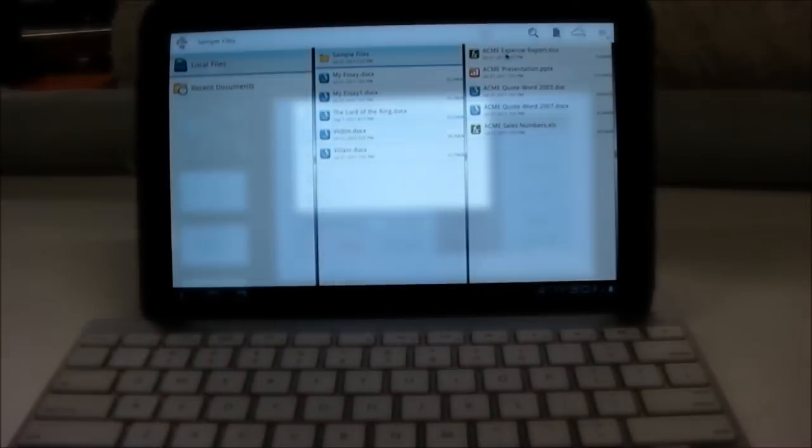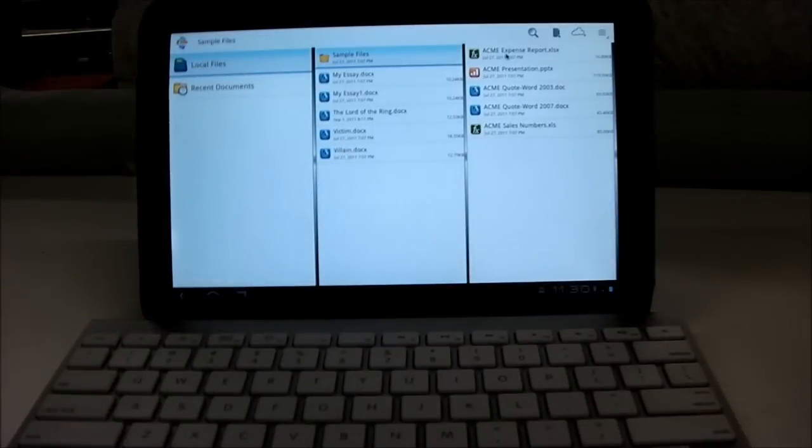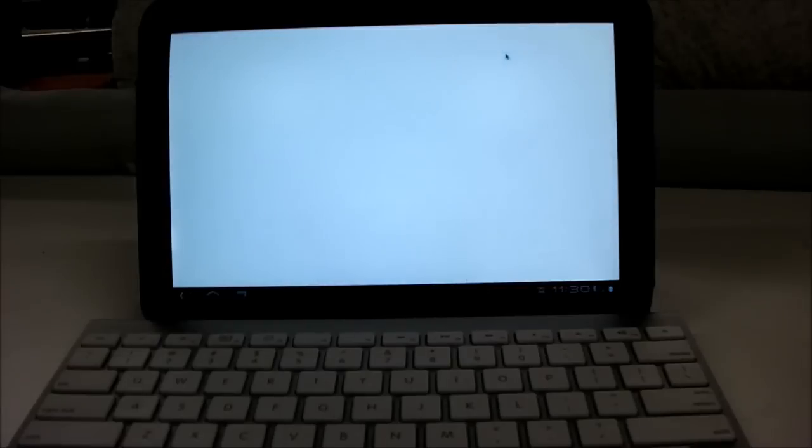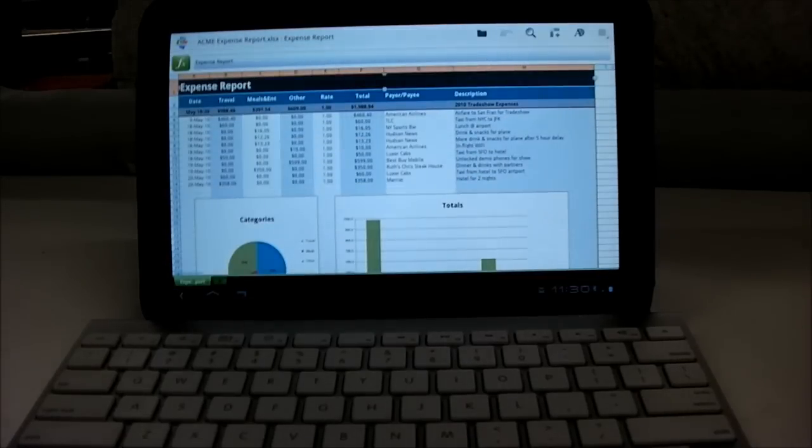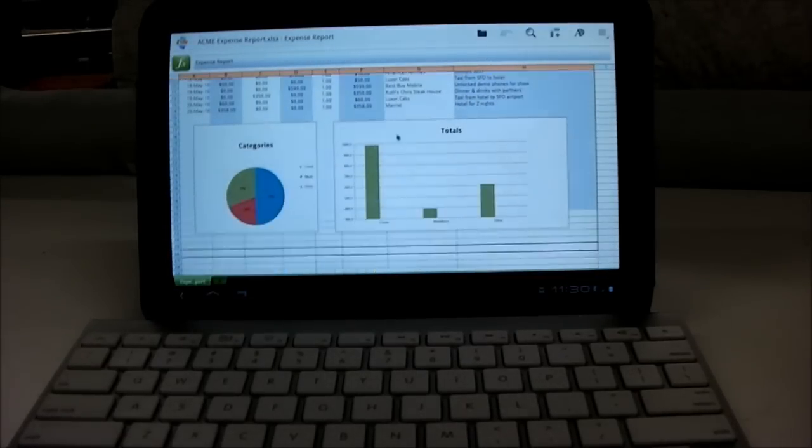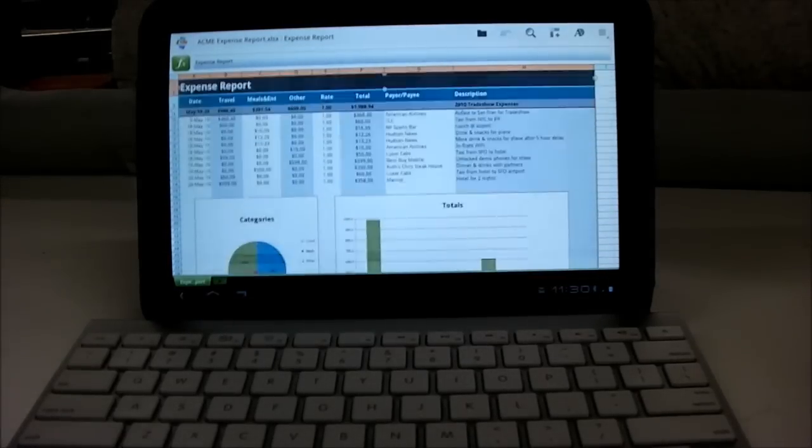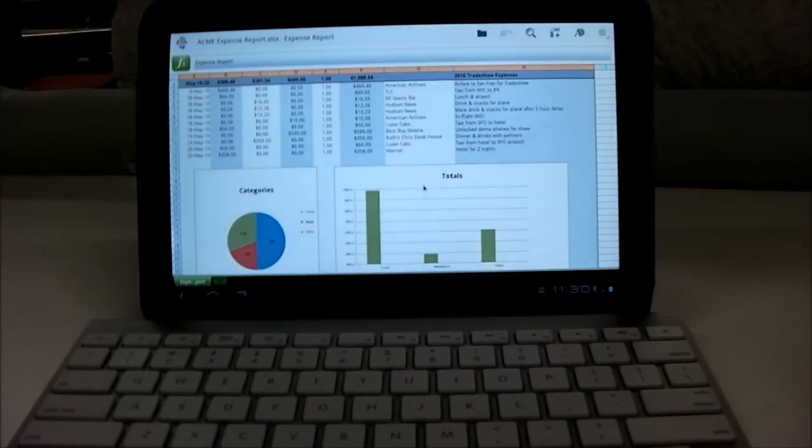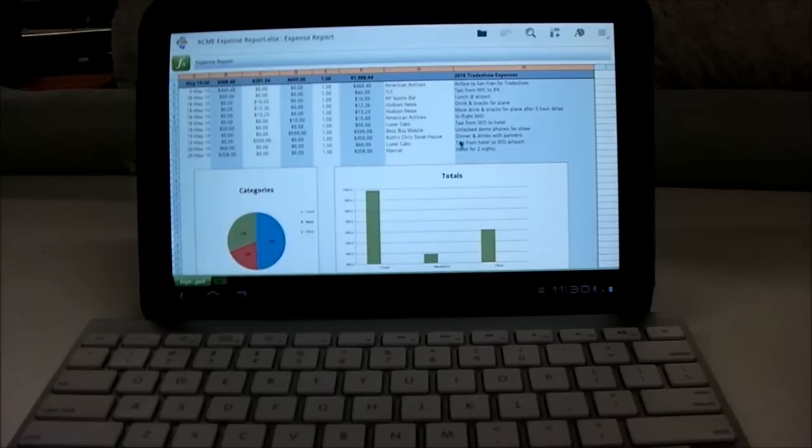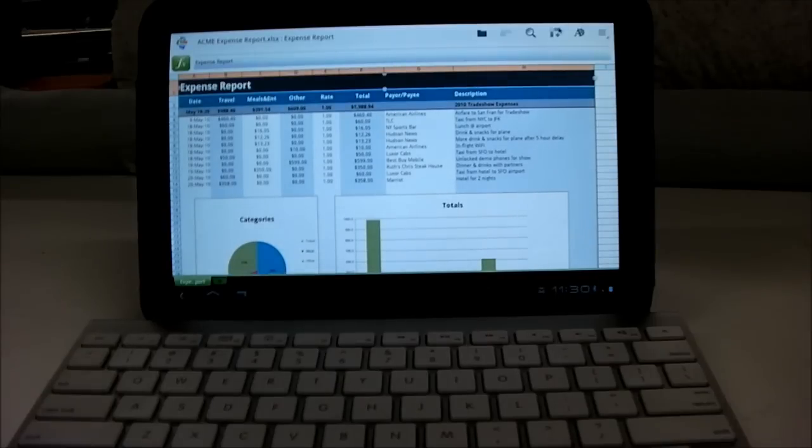So now I'll show you Excel sheets. As you can see, you can have a full Excel sheet and you can edit the row column.